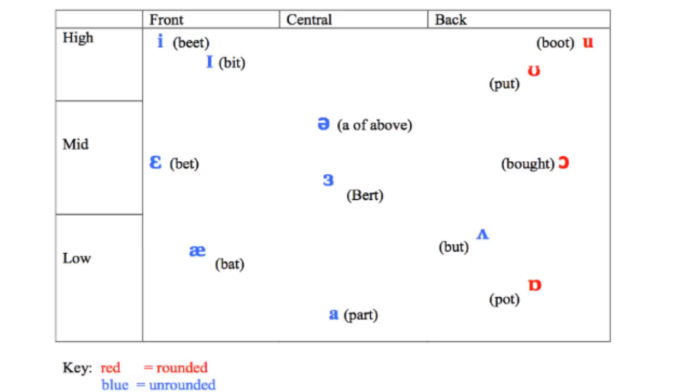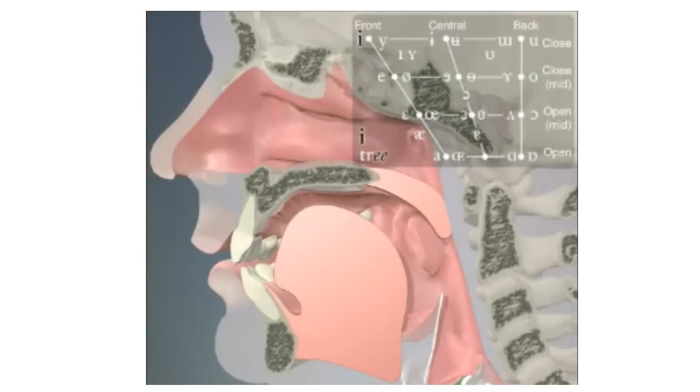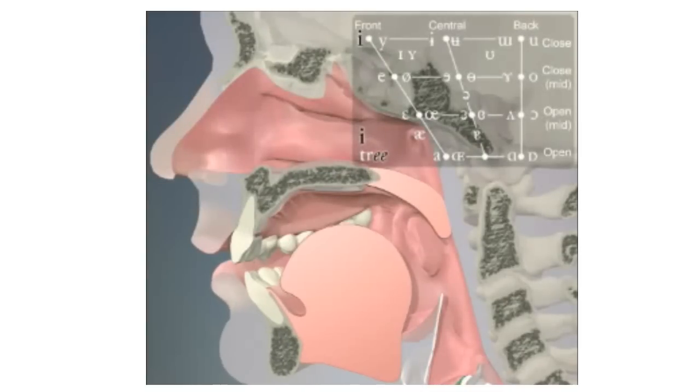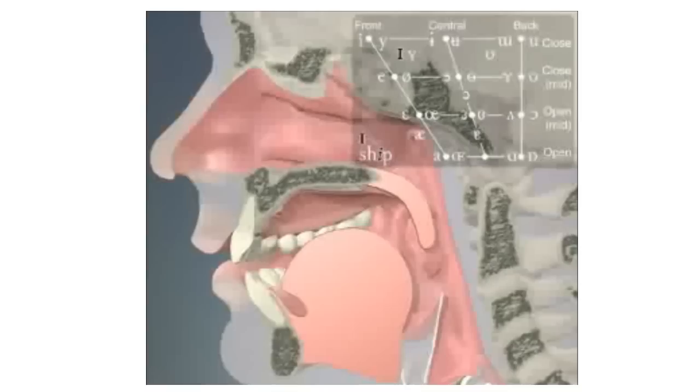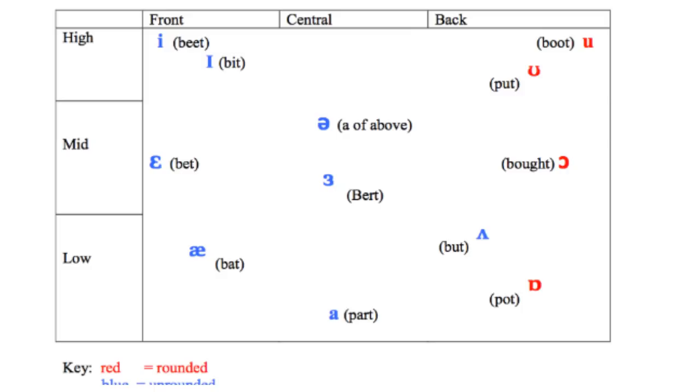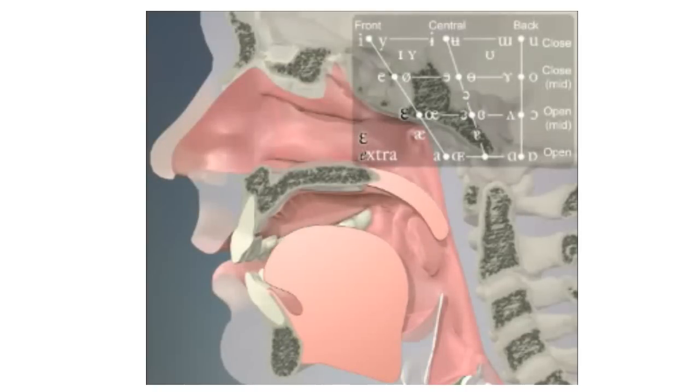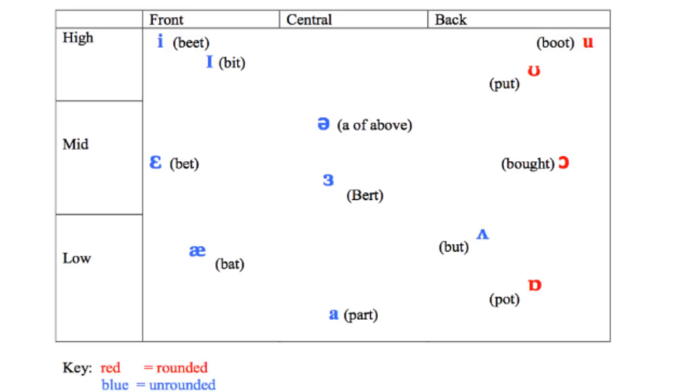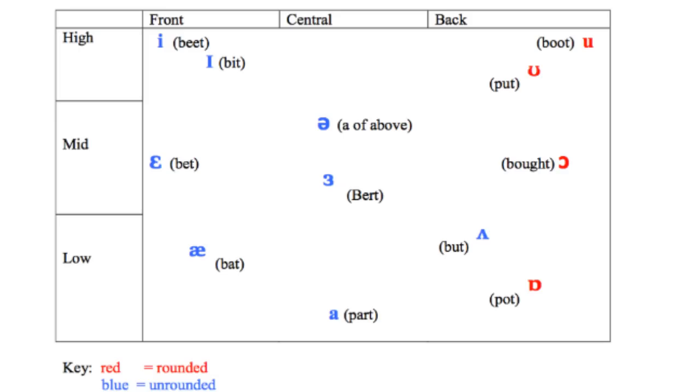So we have i as in beat which is high front unrounded and tense. We have ɛ as in bed which is mid front unrounded. We have æ as in bat which is low front unrounded.